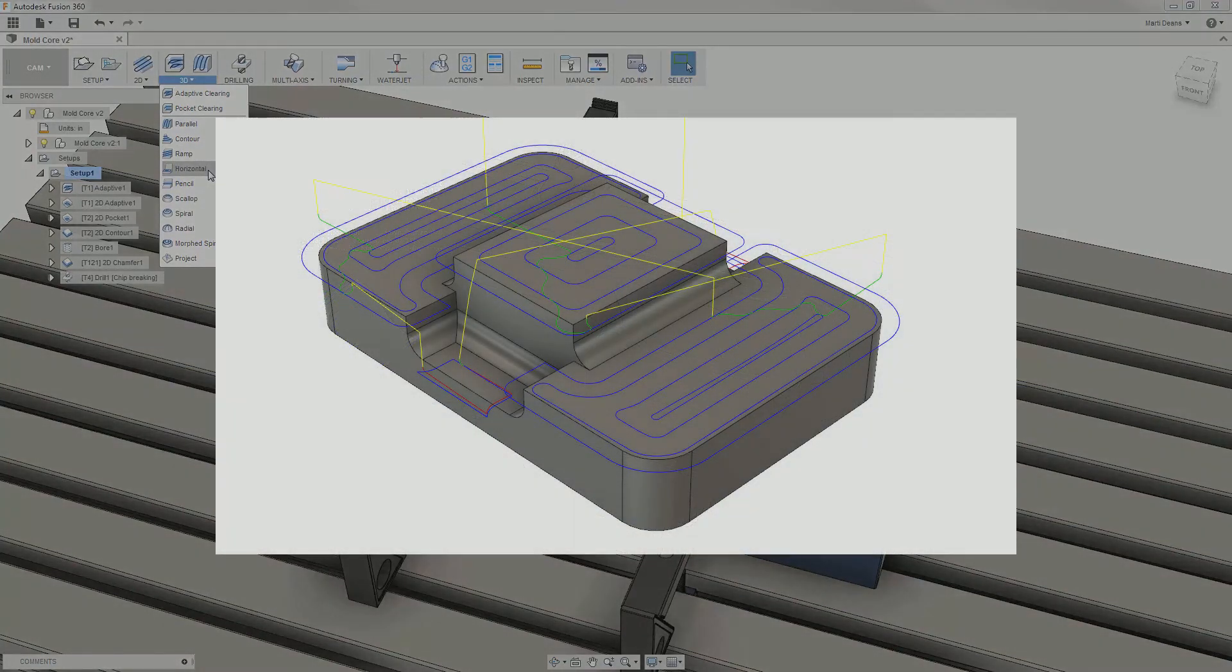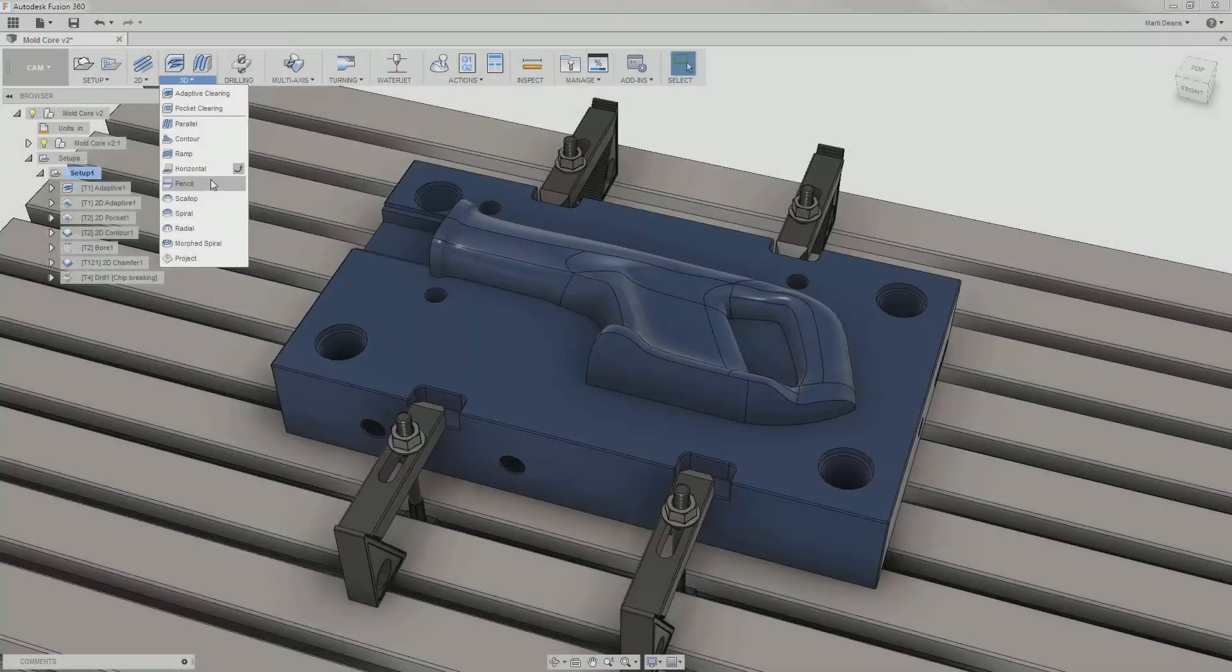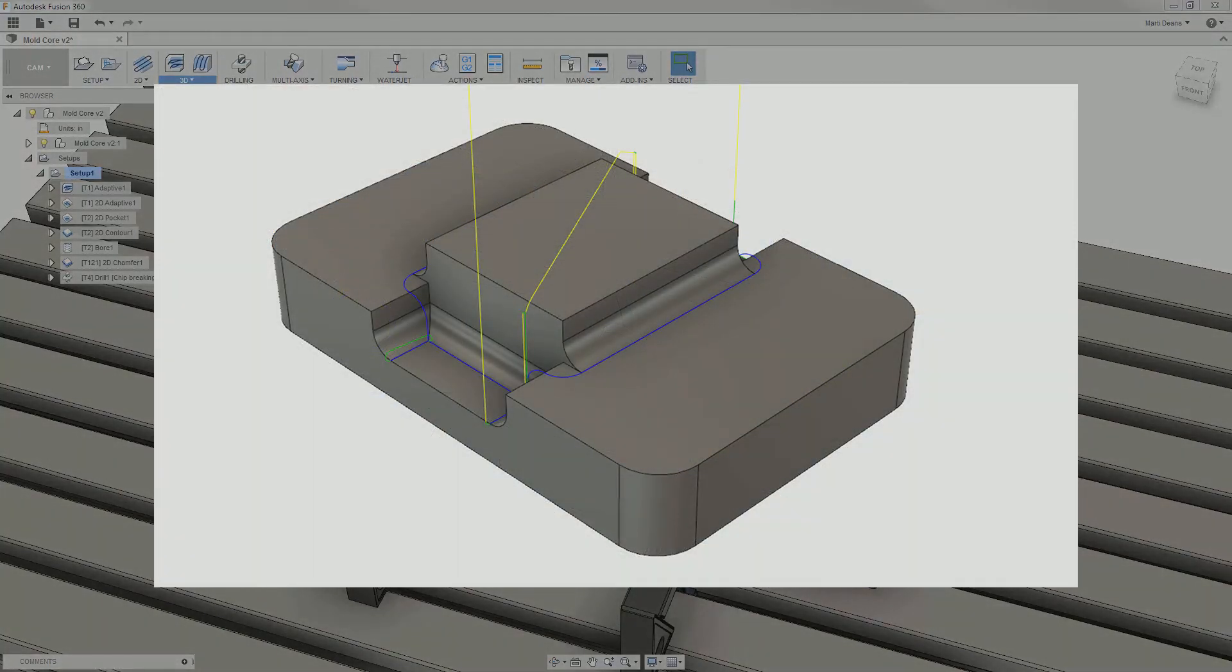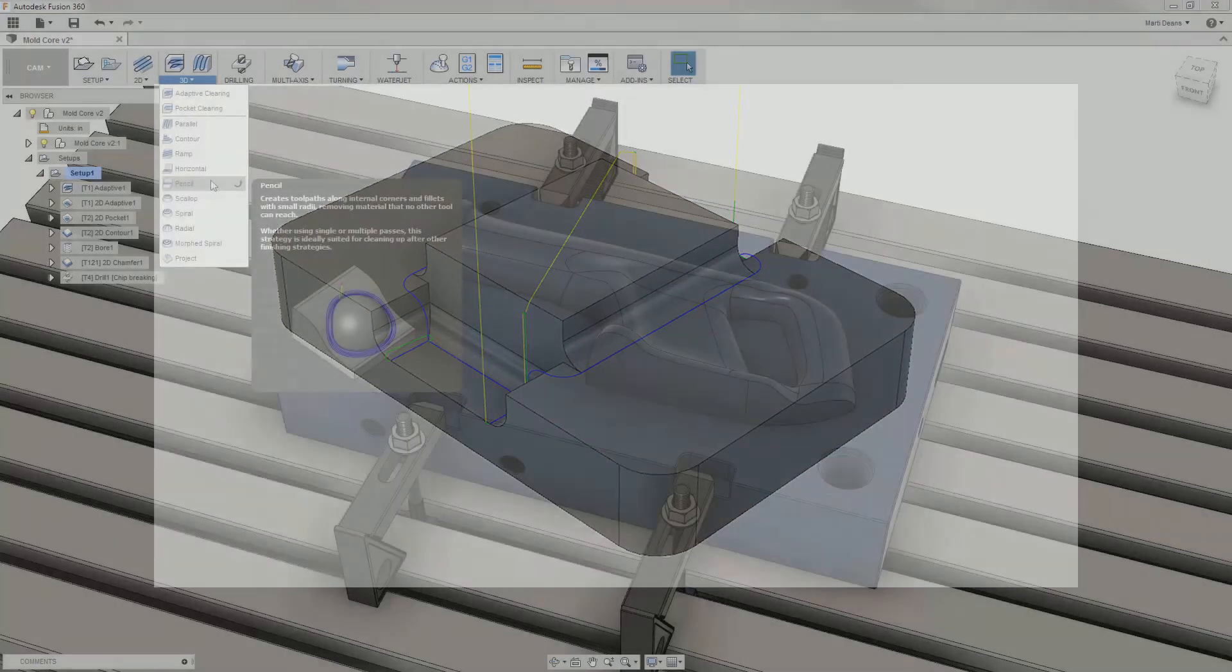Horizontal automatically detects and applies toolpath to flat areas on the model. Pencil automatically detects internal fillets and corners and runs the end mill along those internal areas, making it great for cleaning up at the end.